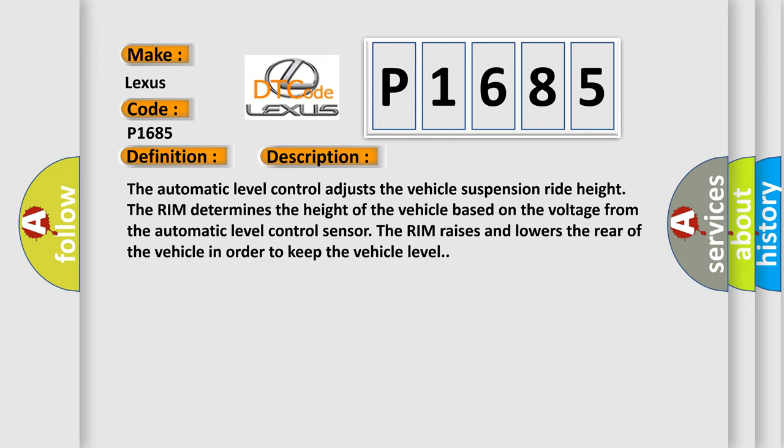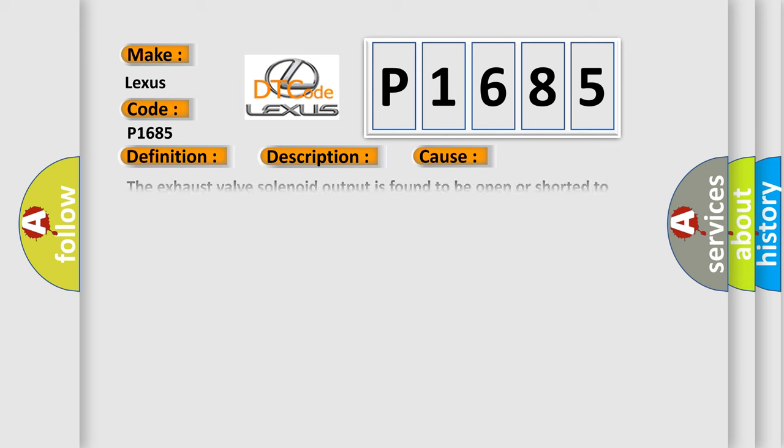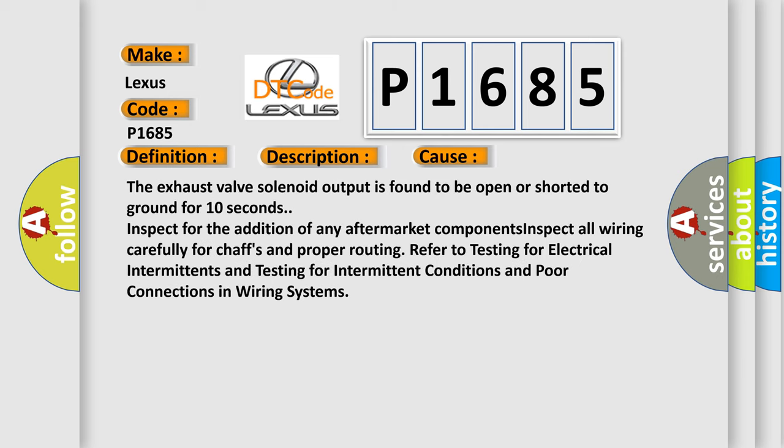This diagnostic error occurs most often in these cases: The exhaust valve solenoid output is found to be open or shorted to ground for 10 seconds. Inspect for the addition of any aftermarket components. Inspect all wiring carefully for chaffs and proper routing. Refer to testing for electrical intermittence and testing for intermittent conditions and poor connections in wiring systems.